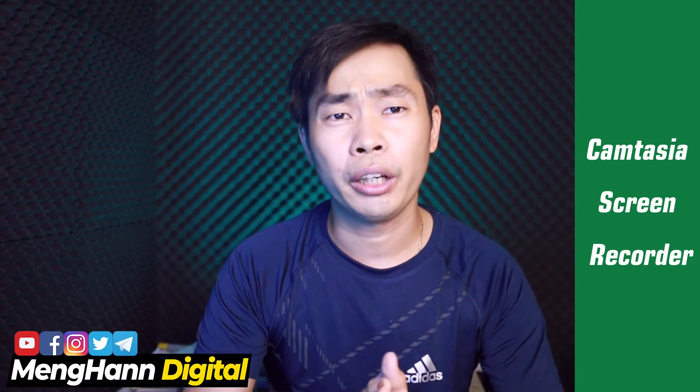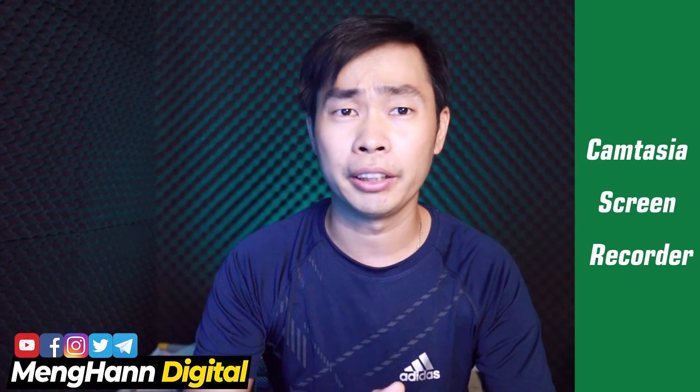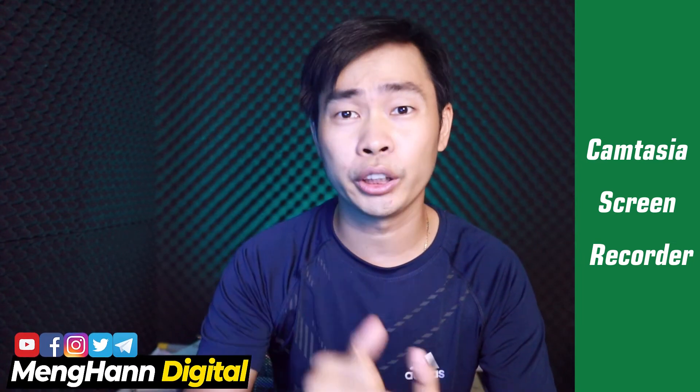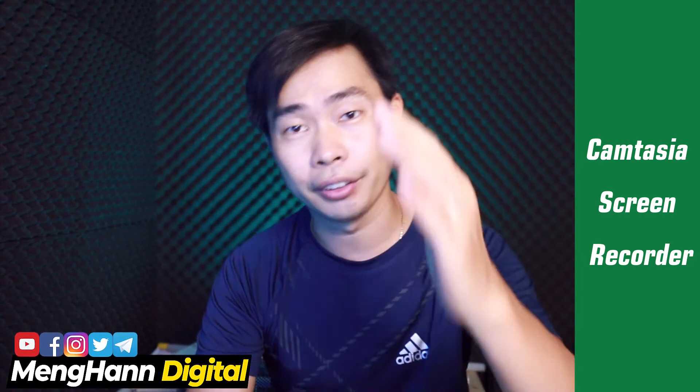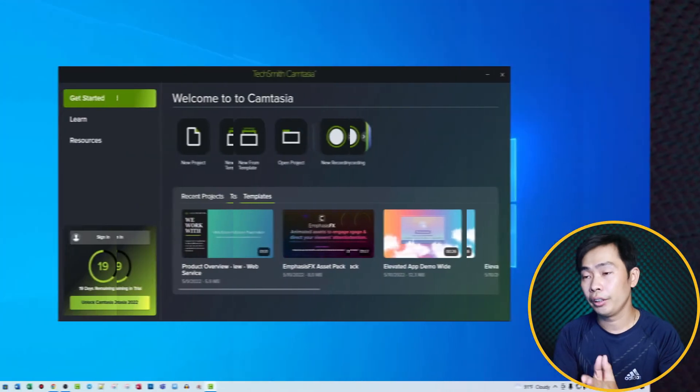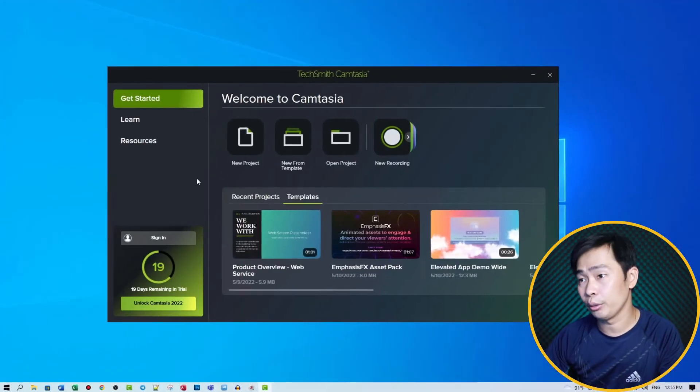Hello everyone, today's video I would like to show you how to record screen with Camtasia 2022 and how to change the settings. Okay, let's start. Here's what the Camtasia 2022 screen looks like.